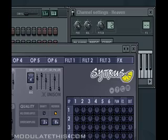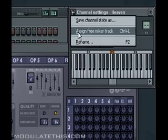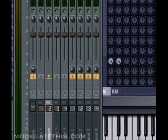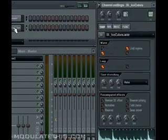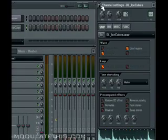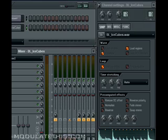So an easy way to do this when you select an instrument on the channel settings you can assign free mixer track. And what that does is drop it right into the mixer by name so it's easier to keep track of it. So now let's select the drum sample and assign a free mixer track.